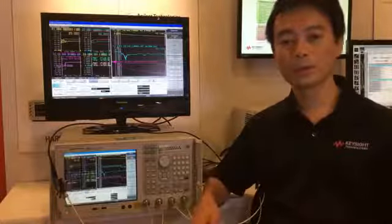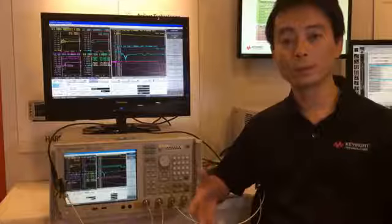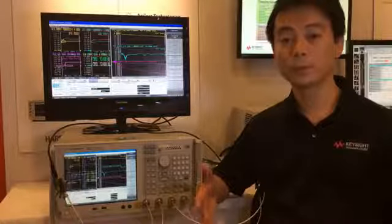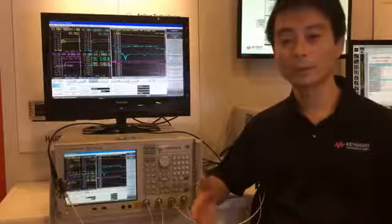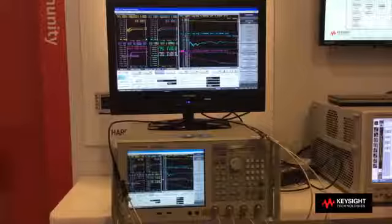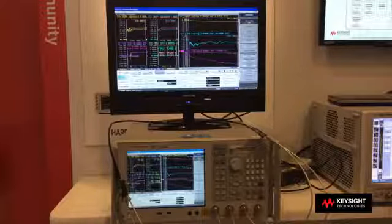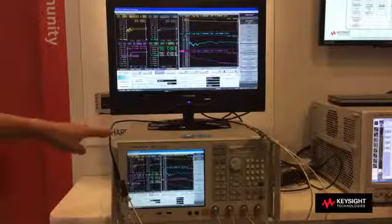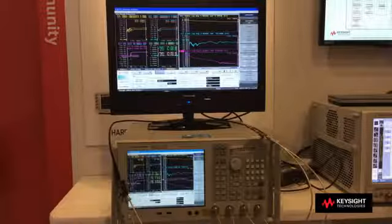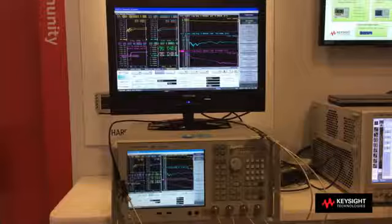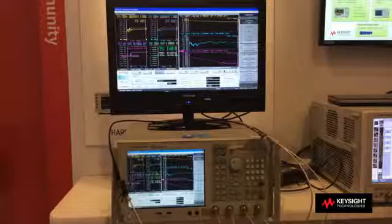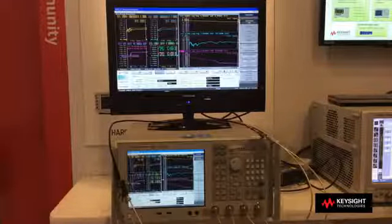Now let's take a look at what the major differences are between the current USB 3.0 and the upcoming USB 3.1. Here is the USB cable connector measurement setup. The black one is the USB cable connector and this is the test fixture. Please note that the DUT is the current USB 3.0, not 3.1.